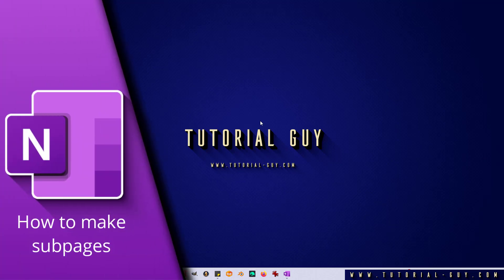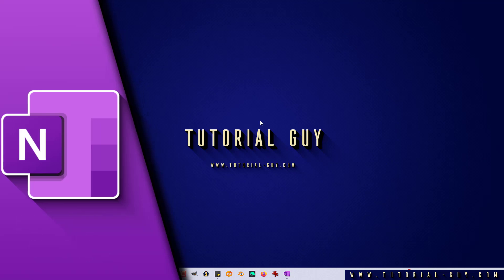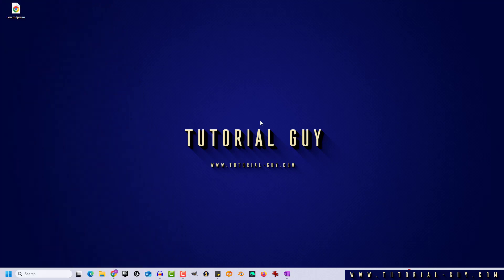Hello everyone and welcome to a quick OneNote tutorial. In today's video, I want to show you how to create and use subpages in OneNote.